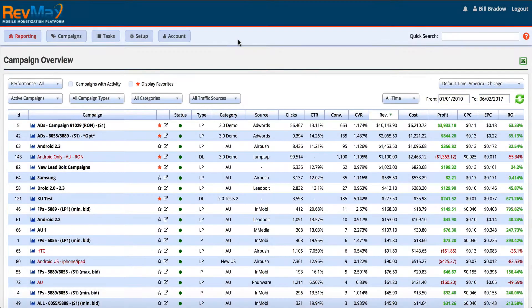Hi everyone and welcome to RevMax.com. In this video tutorial I want to give a brief overview of our self-hosted RevMax tracking platform. We've designed this self-hosted tracking platform for performance marketers, media buyers, and agencies that are all running campaigns focused on direct response or instant results or instant conversions.